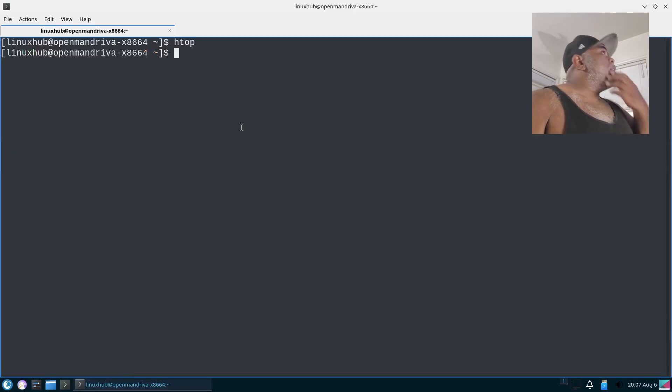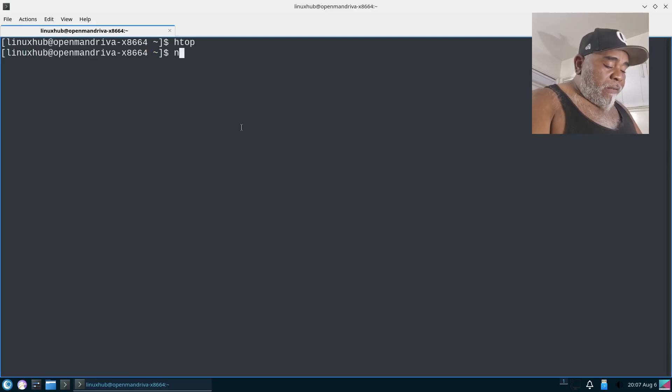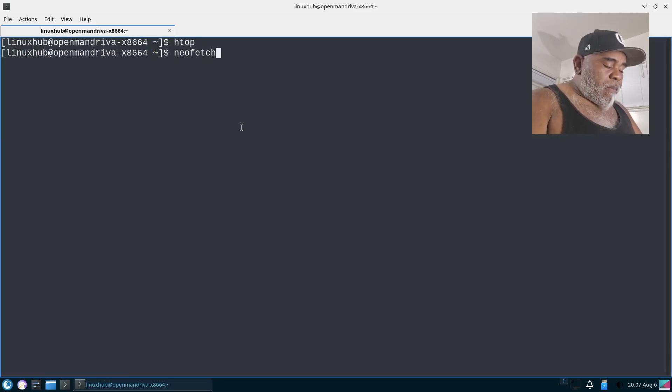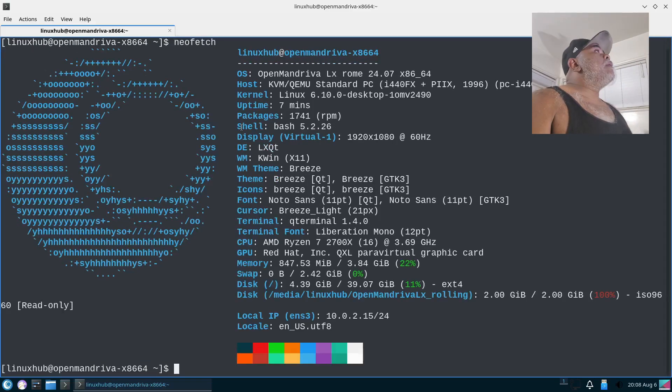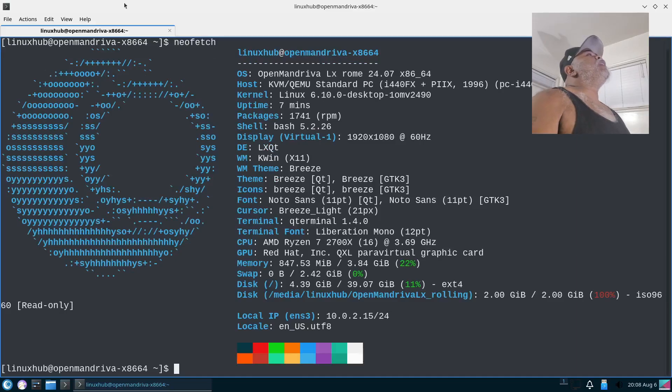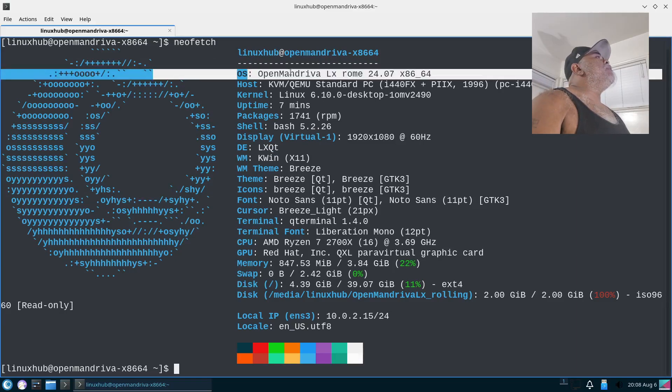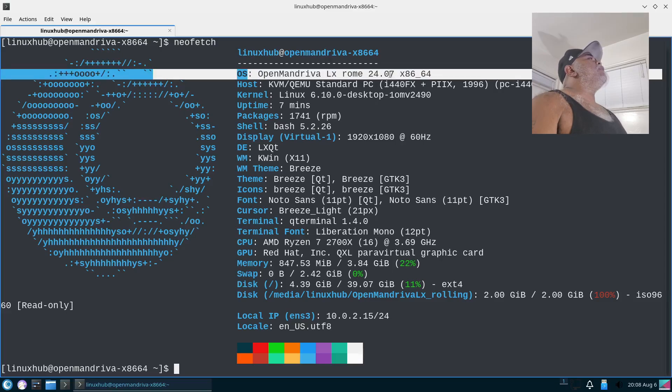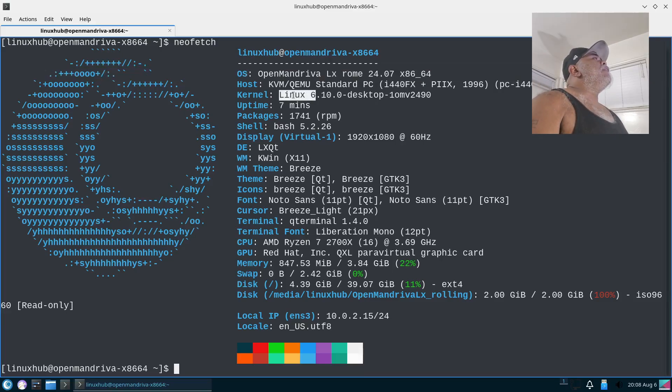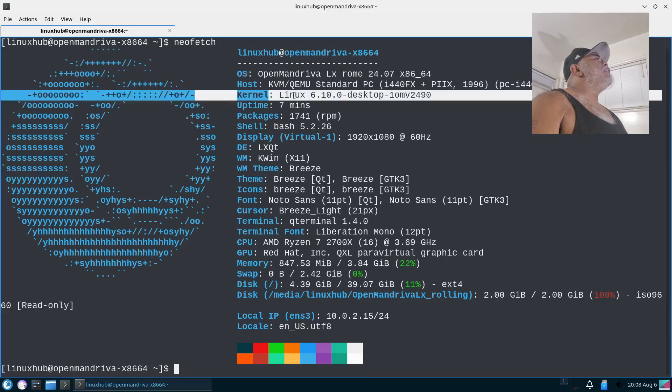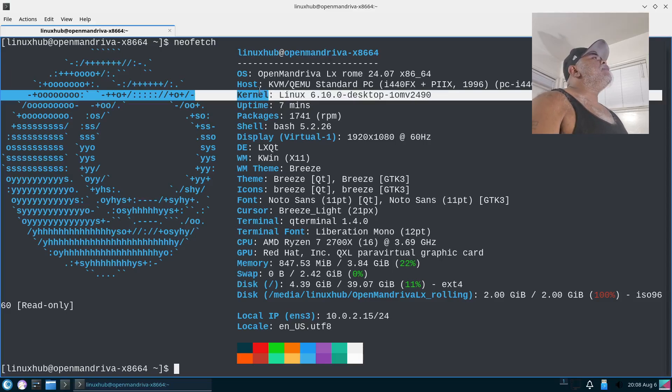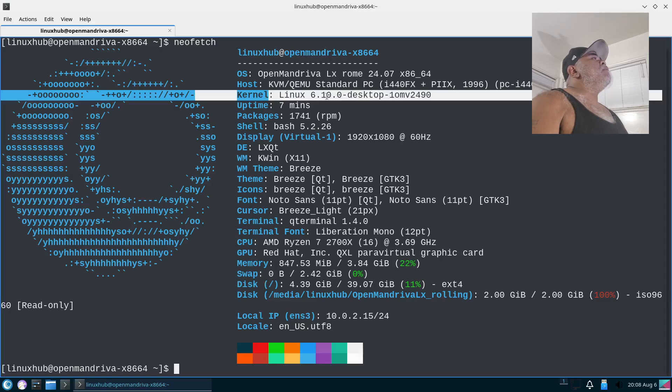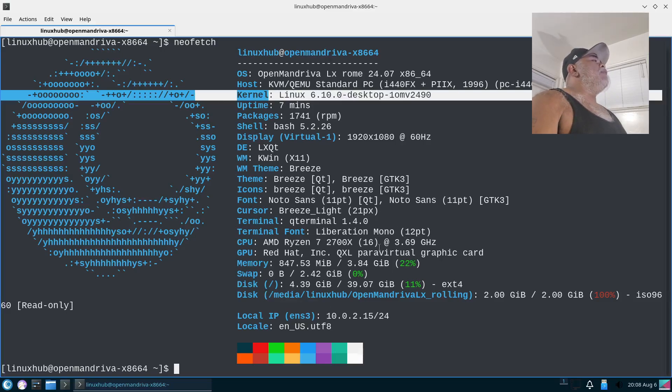Let's see if we got neofetch, and we do. Neofetch right here shows OpenMandriva LX Rome 24.07, and on our kernel it is 6.10.0, and then you got your other information right here. So you can pause the video and take a look at it if you want to. It's pretty straightforward.